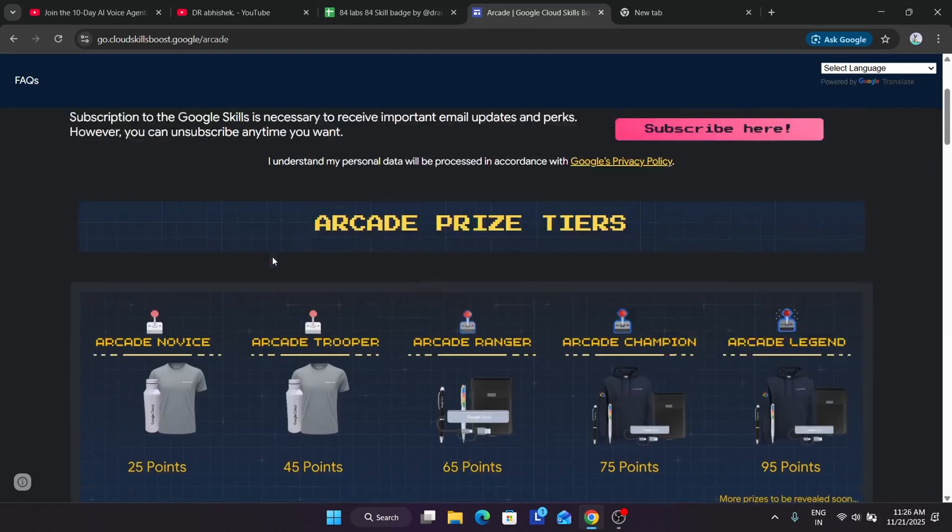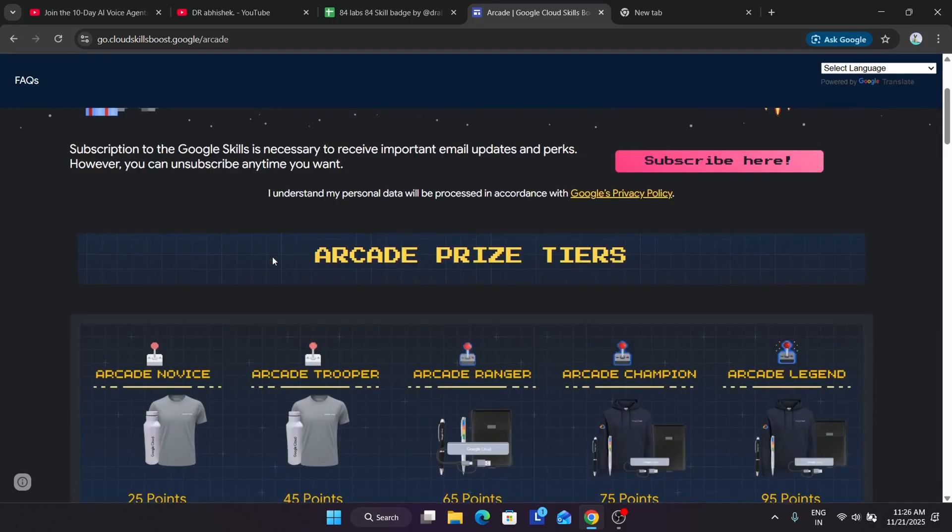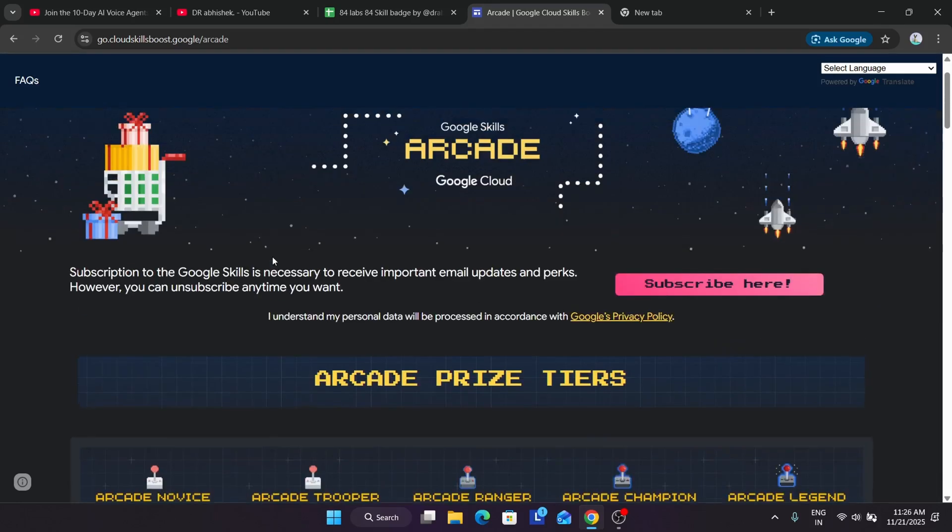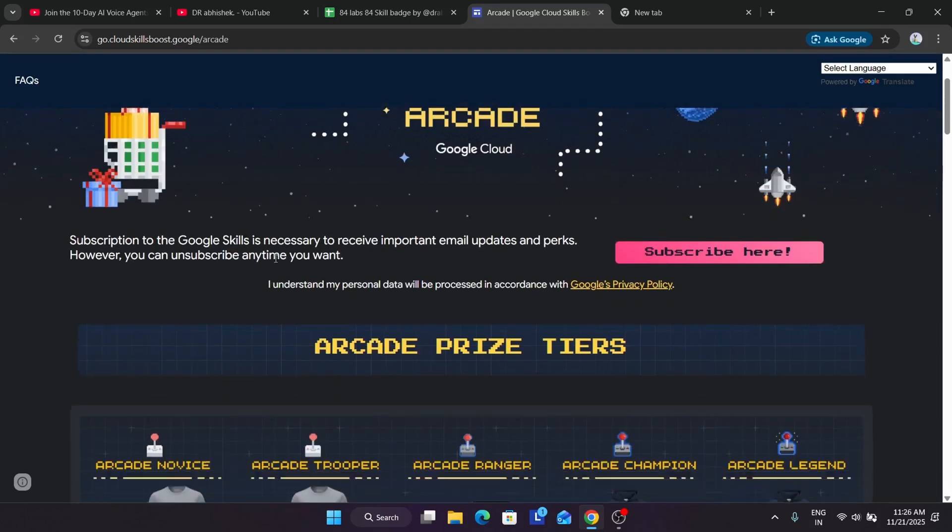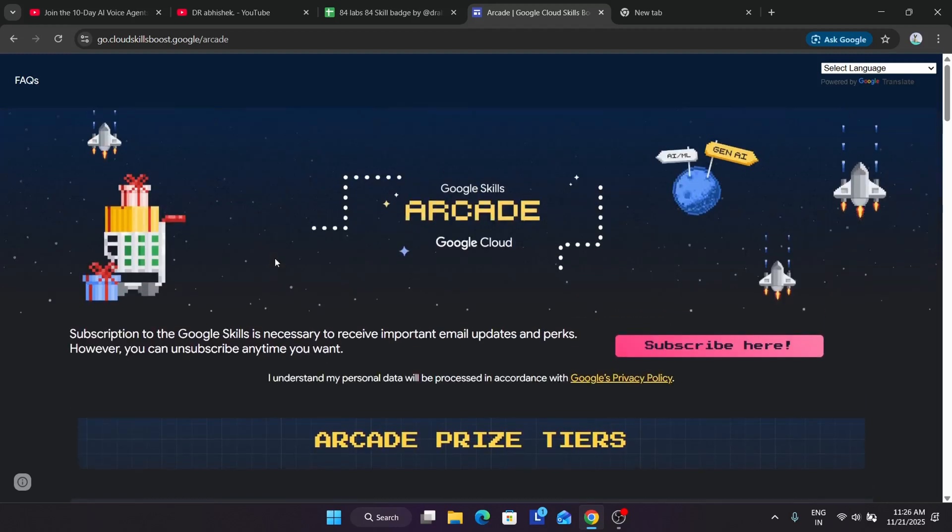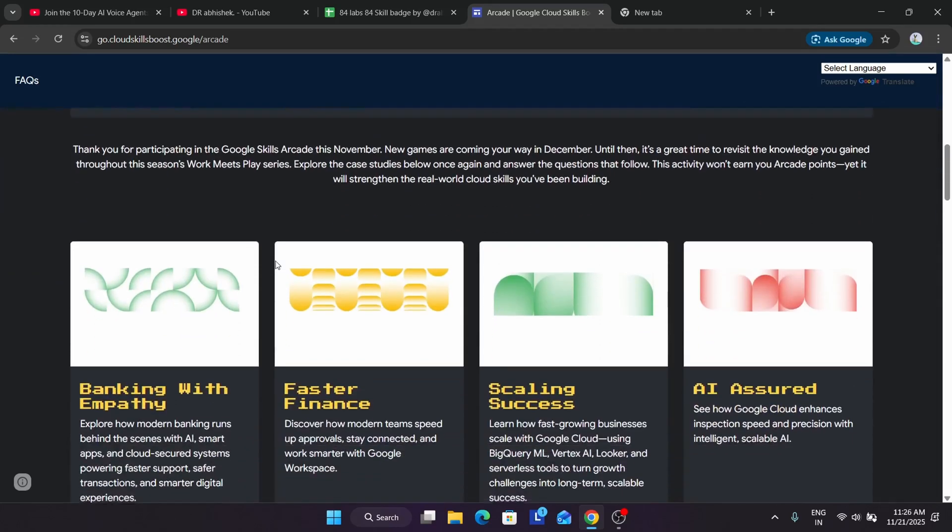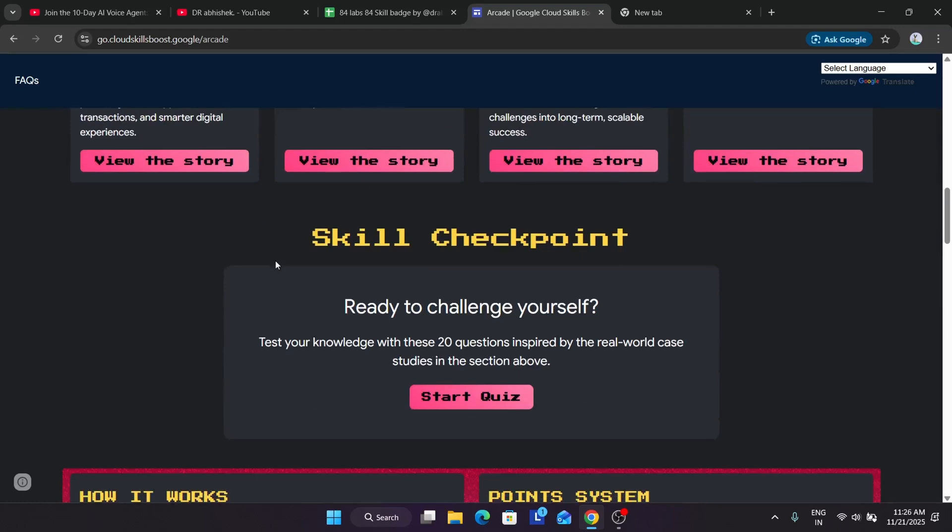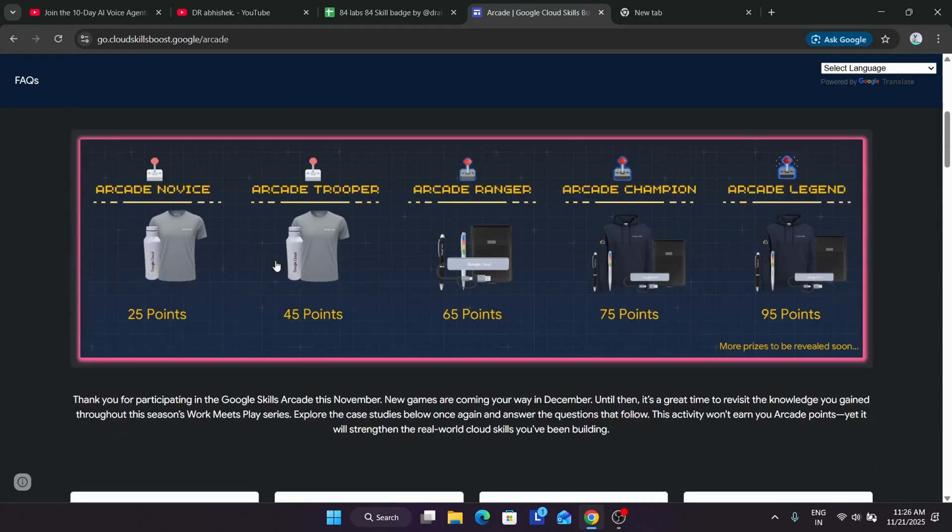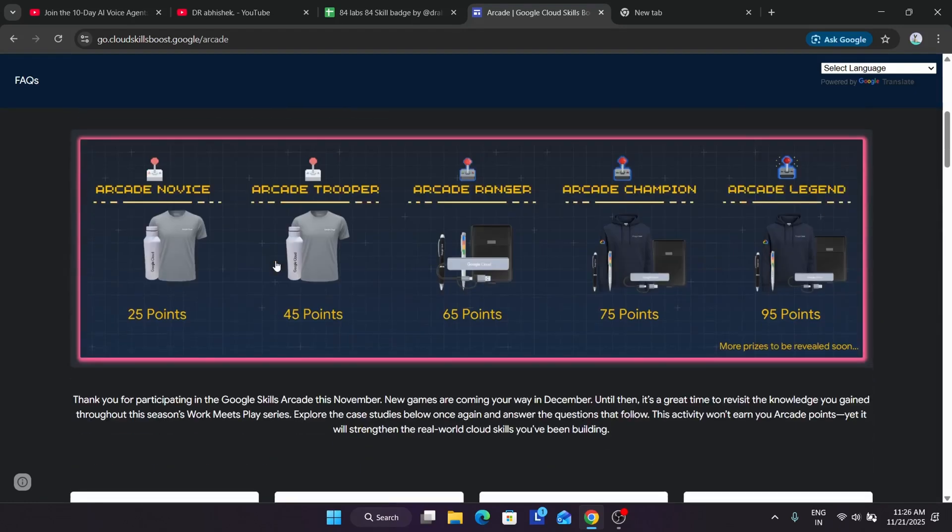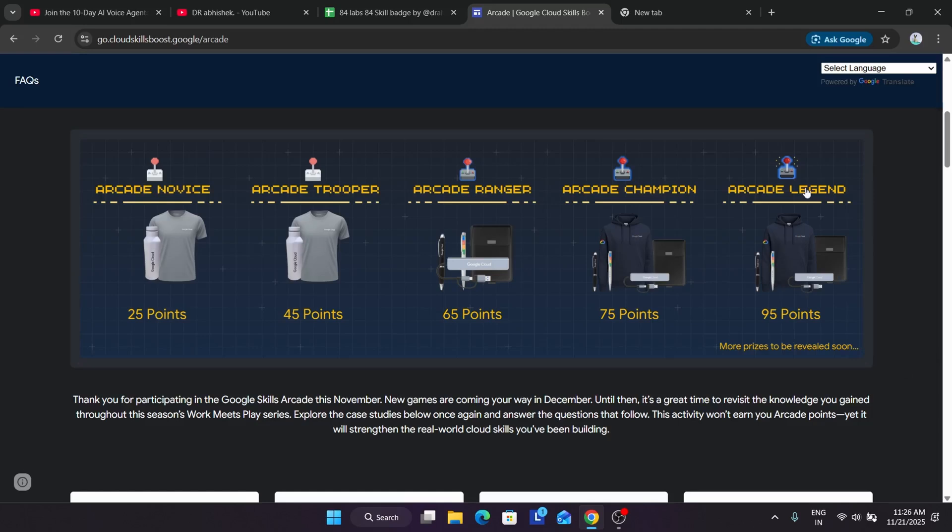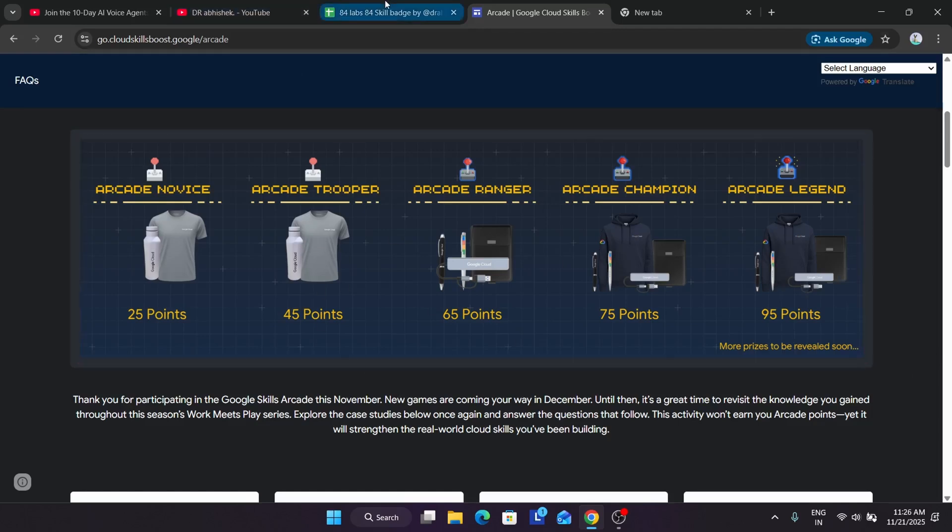First thing you need to understand: from today onwards there is no game in November. So does that mean we don't have to complete skill badges? You have to complete skill badges to compensate. All the games are not listed and will be back in December, I think first week. But till then, you can complete the skill badges.